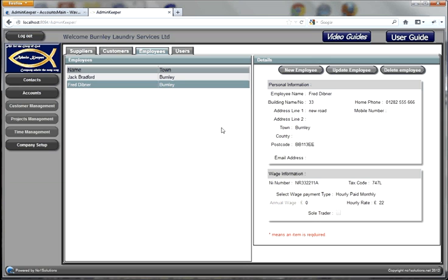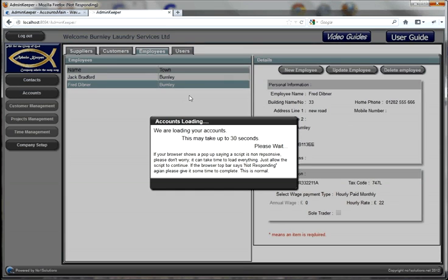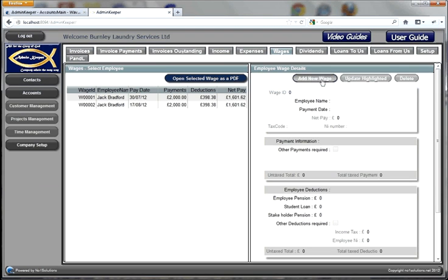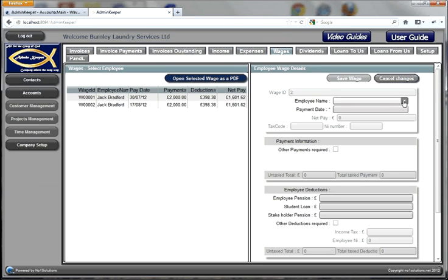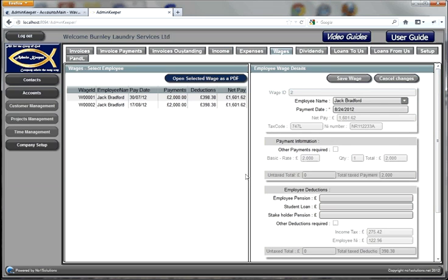You fill in all of your employees in this list and that's ready to use in our payment section. If we click the Accounts button and wait for it to load up, then we go to the Wage section. Click the Wage tab — it loads straight up. I'm going to add a new wage. Let's start by paying Jack.